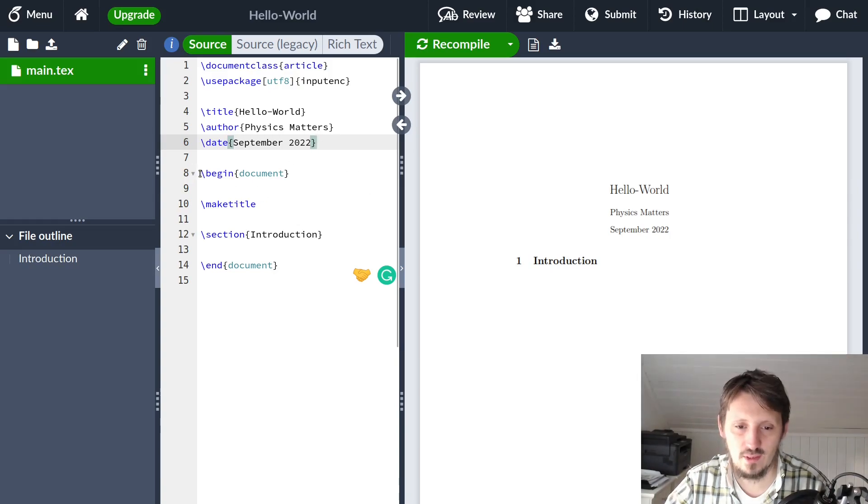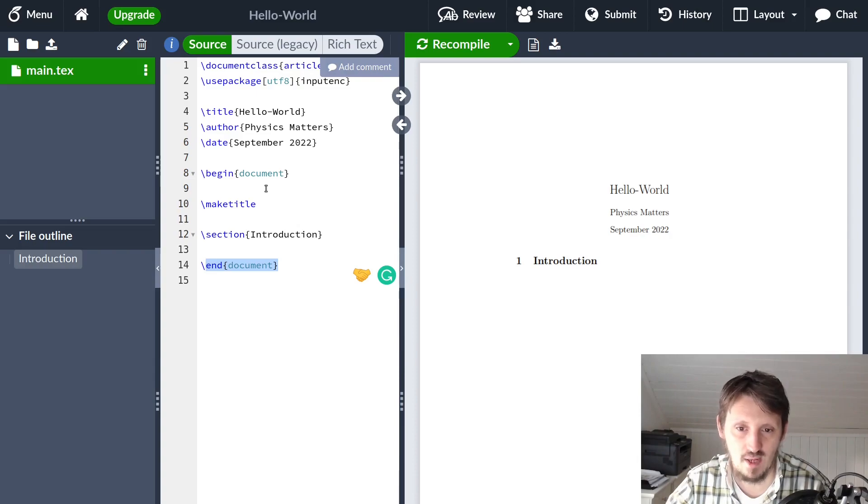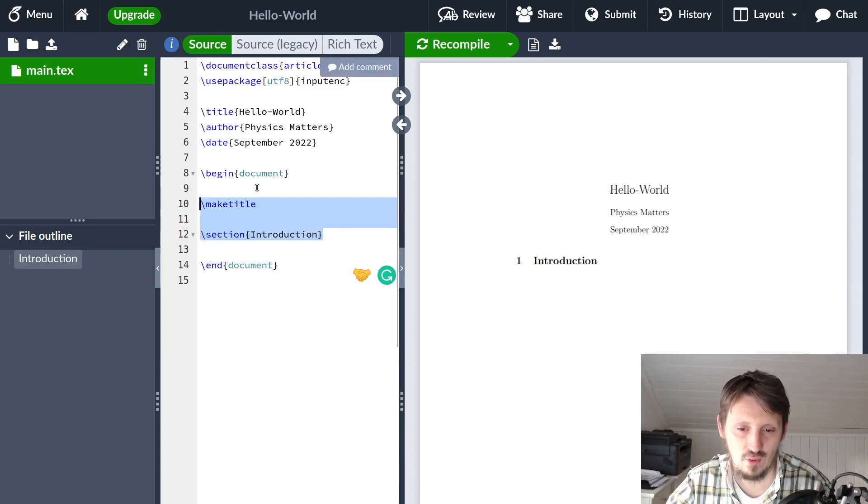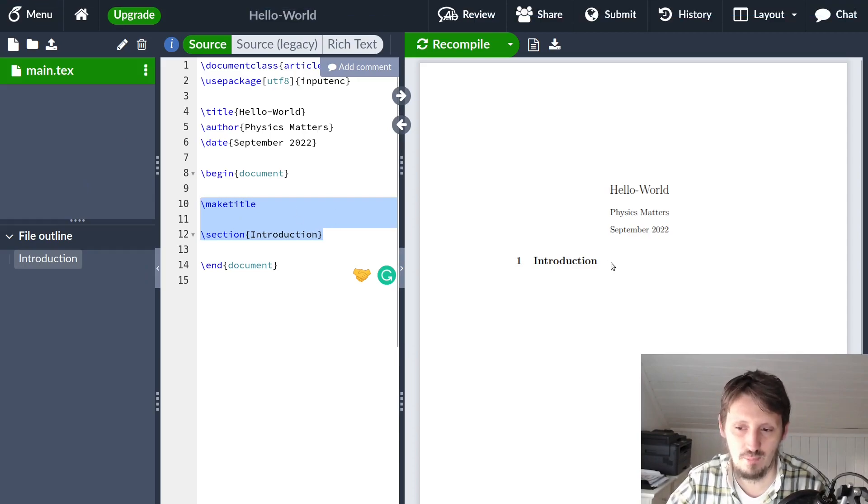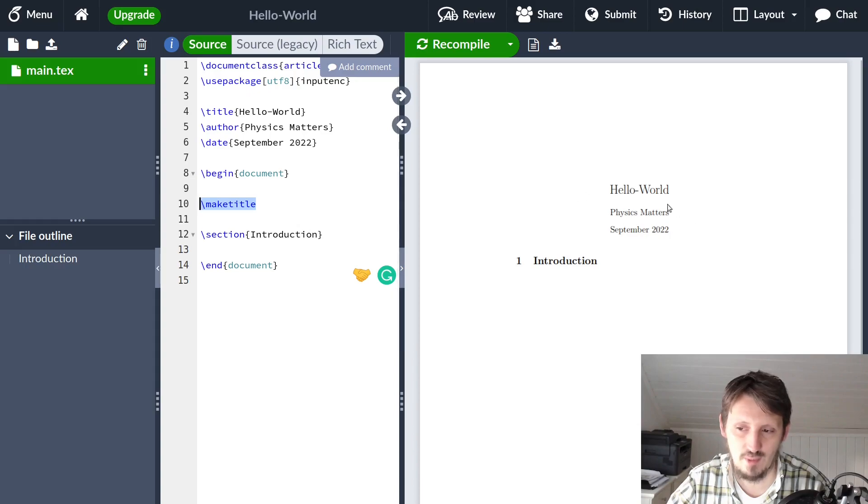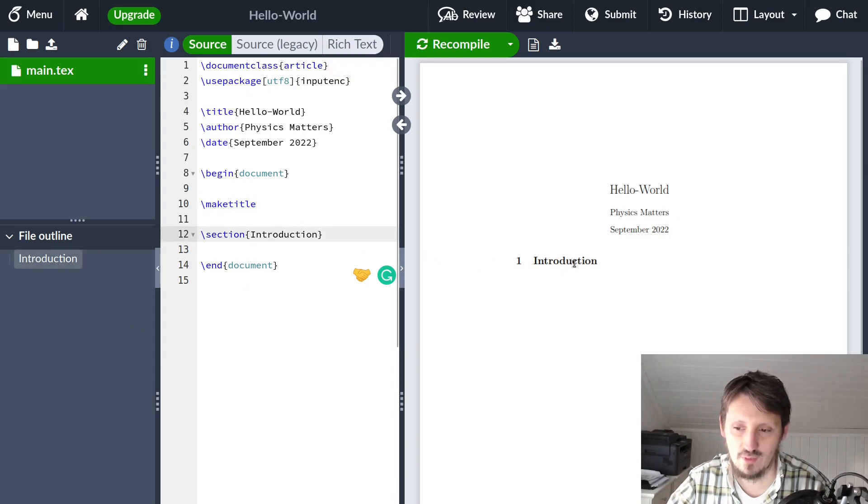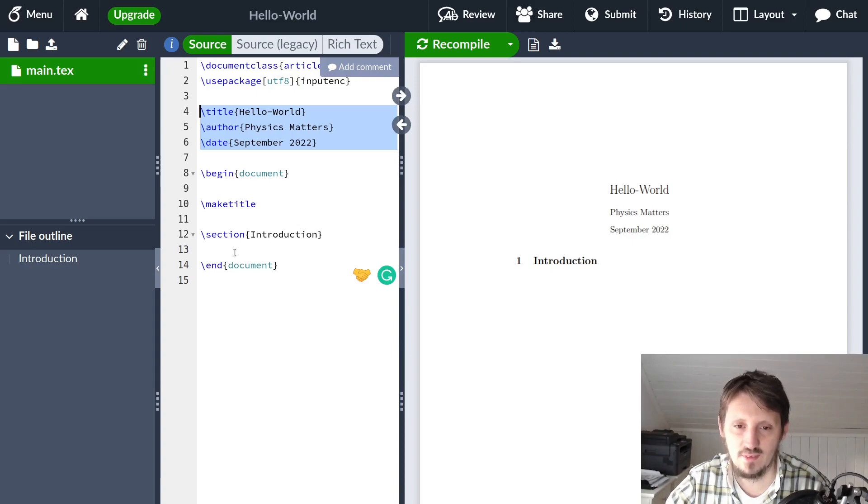Then you have here what I've also explained in my LaTeX tutorial - a begin and end document, which means this is very essential to compile this. Everything which you have in between begin and end document will later be compiled and shown here. There's the command make title, which uses the information provided in title, author, and date and creates this automatic title here, and a section which is an introduction.